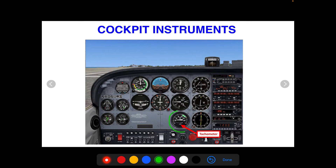Another engine gauge is the tachometer. It records the hours that your engine has been running, and it also has an RPM gauge. You'll want to get familiar with the normal operating range as well as the maximum RPM for your aircraft.